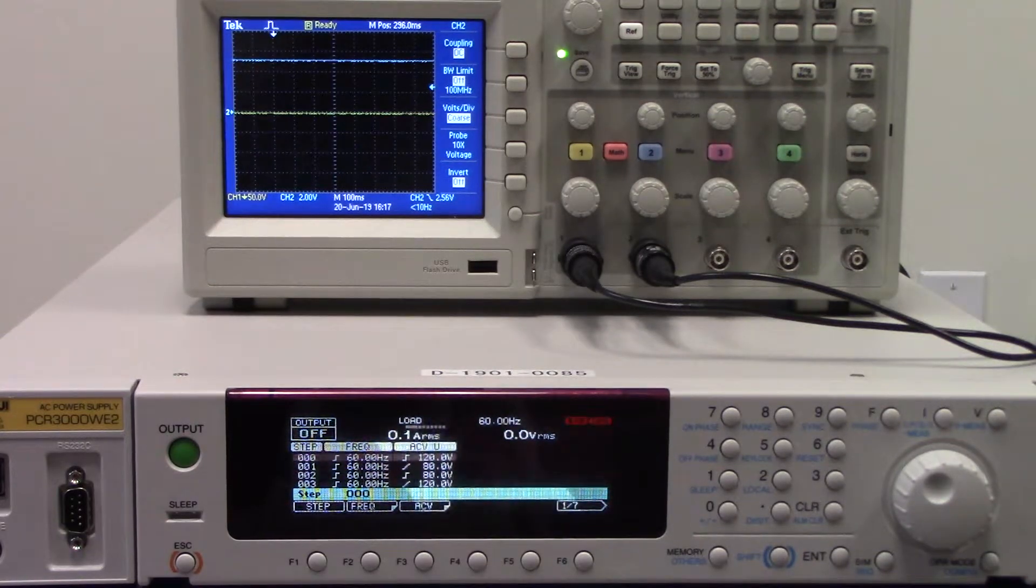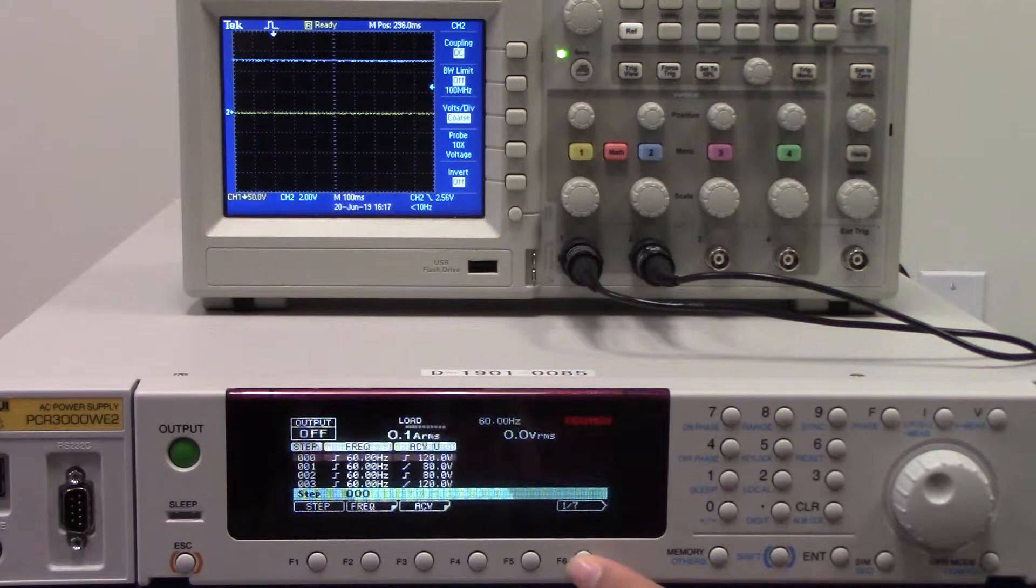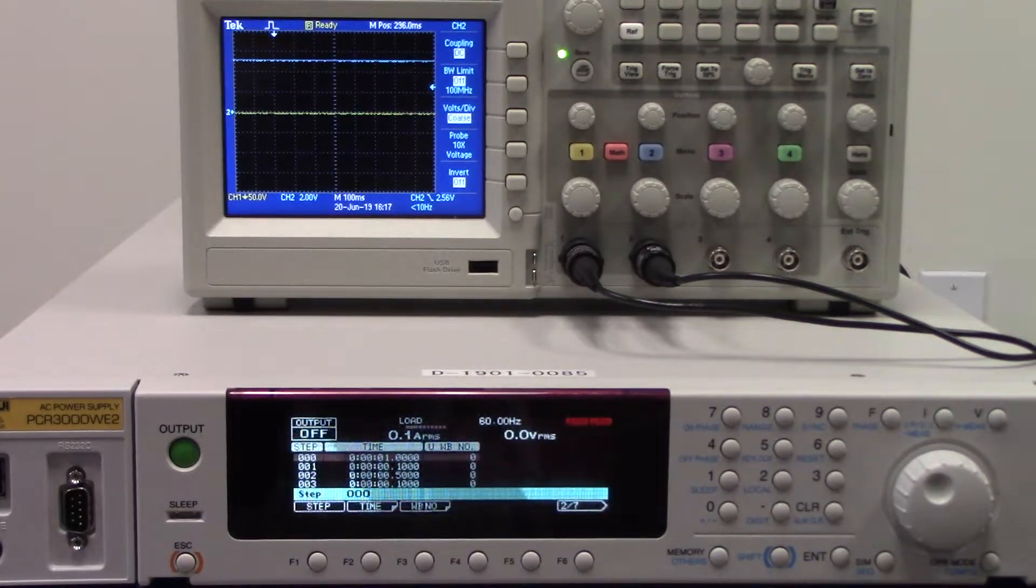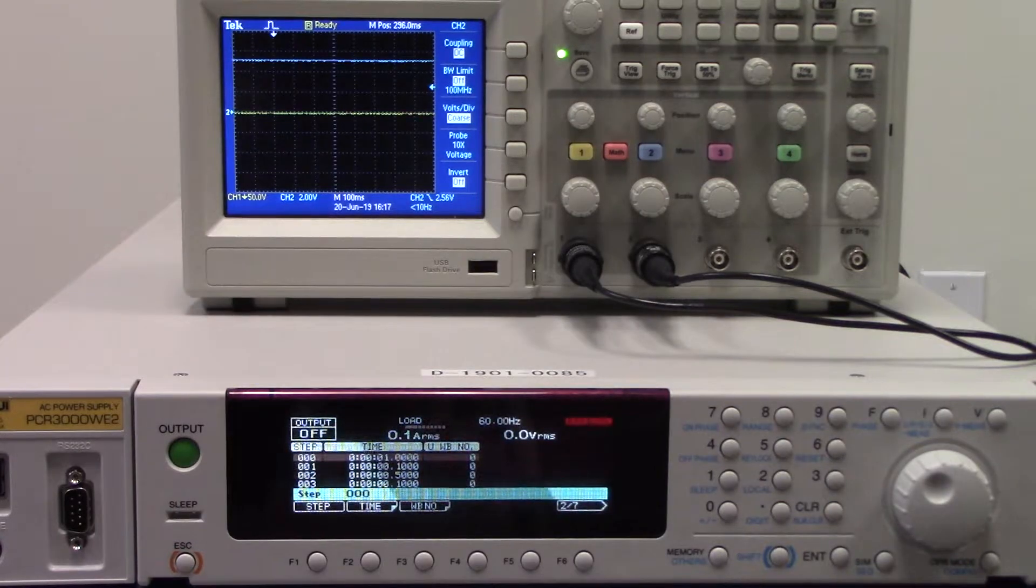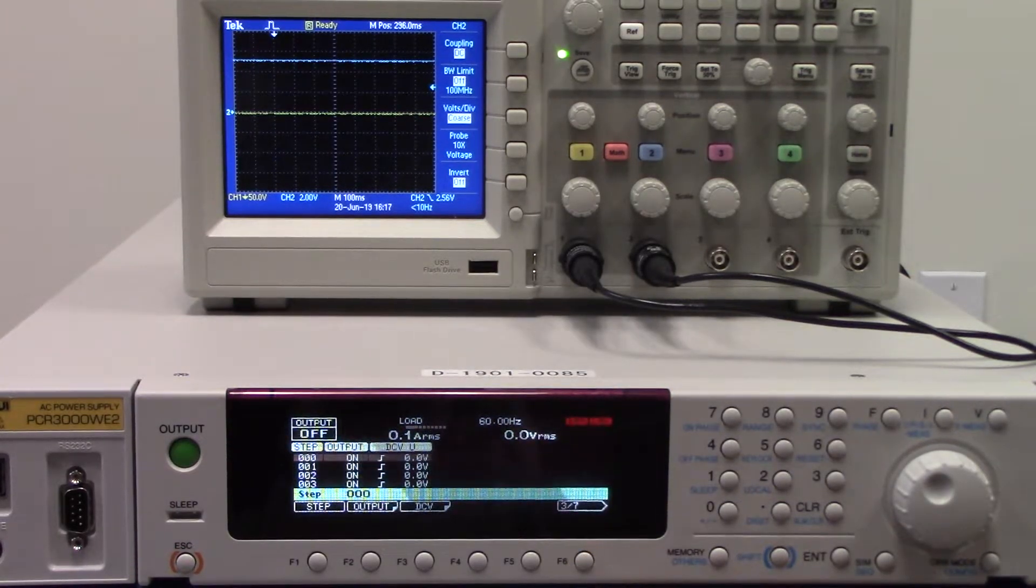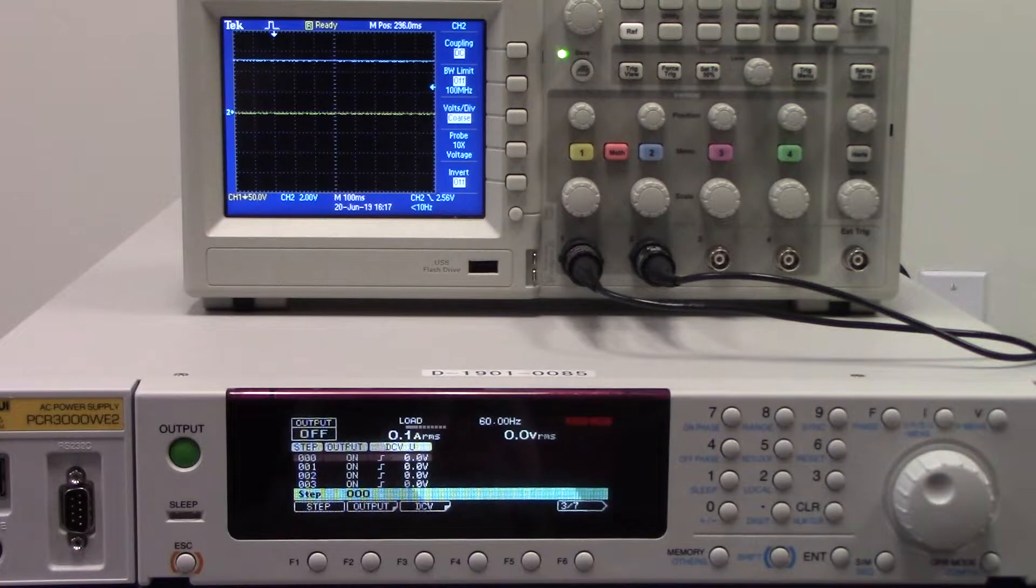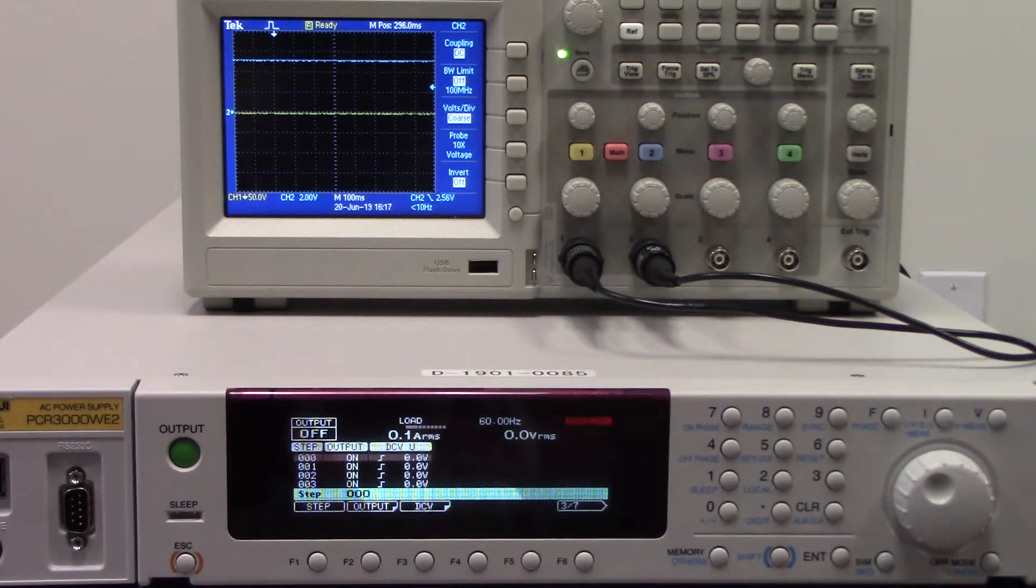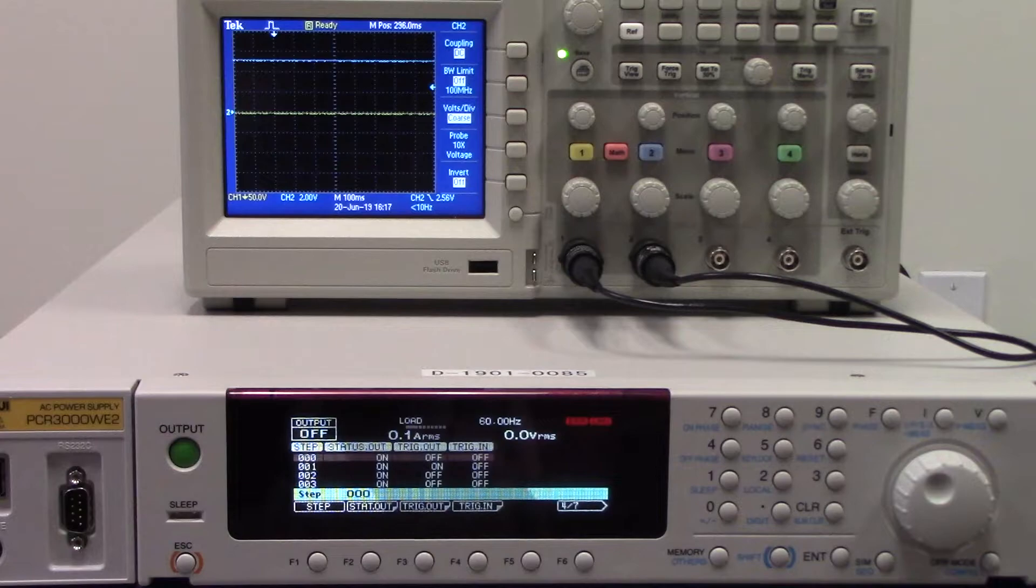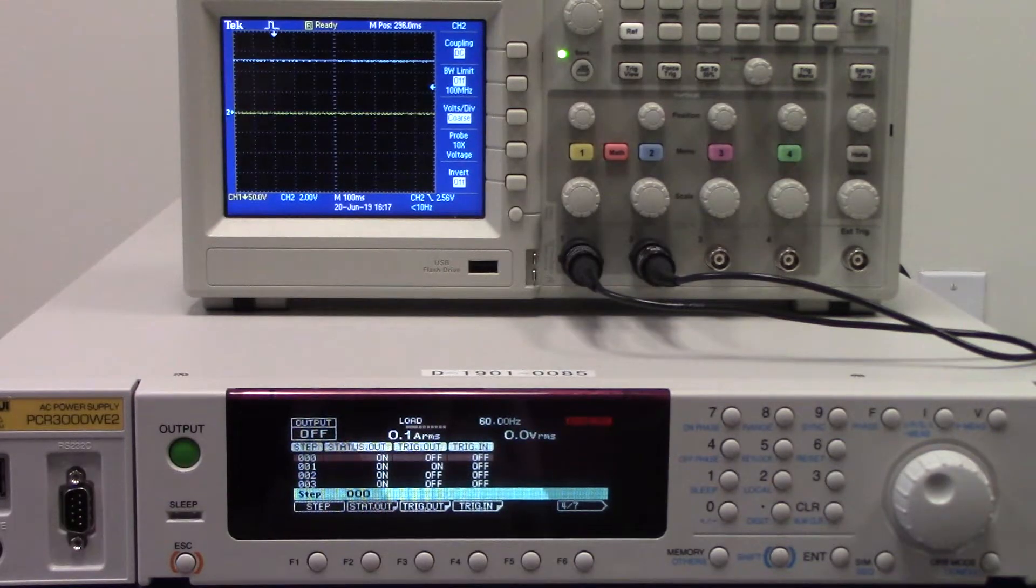You will go to press F6 and it will take you to the next screen. This will show you the time. By pressing F6 it will take you to the next screen showing you the DC voltage. Pressing F6 again will take you to the next screen showing the status output, trigger output, and trigger input.